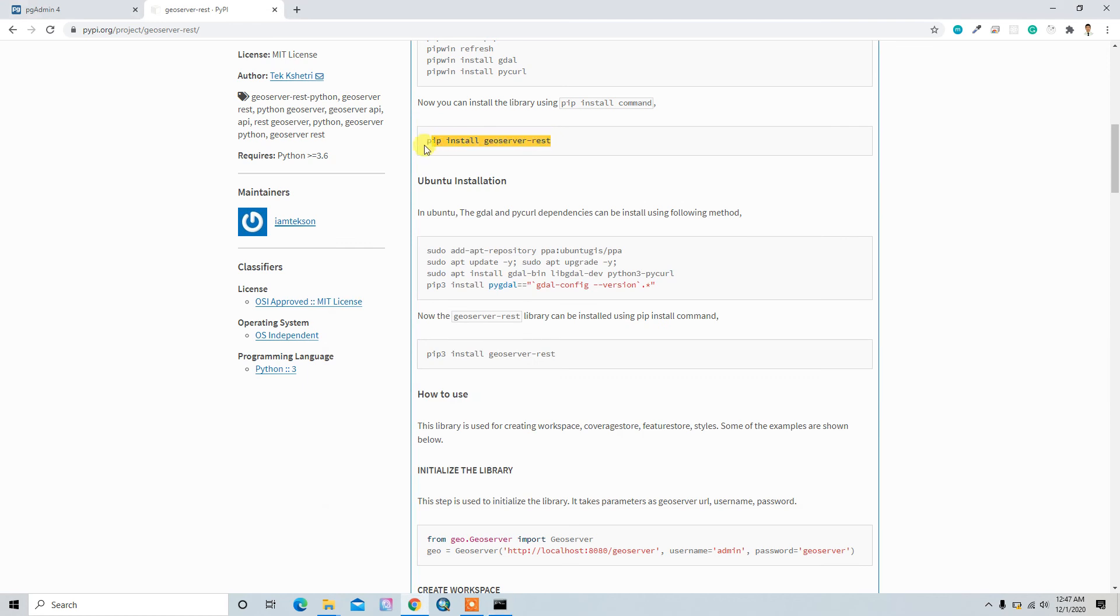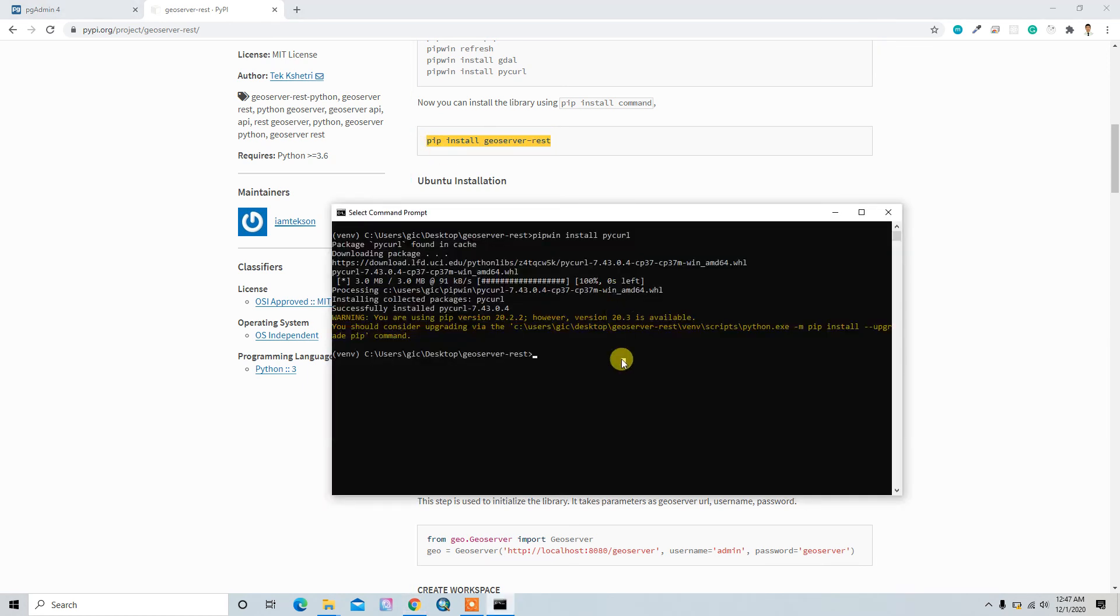So now I can install geoserver-rest. So just copy and paste it here and just install it.